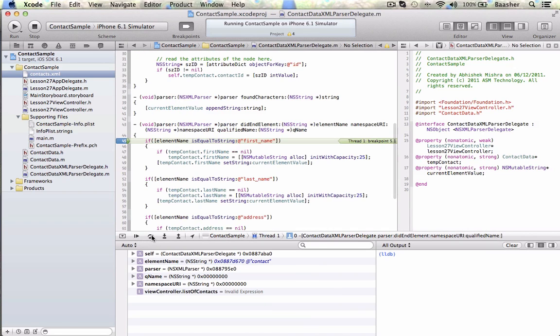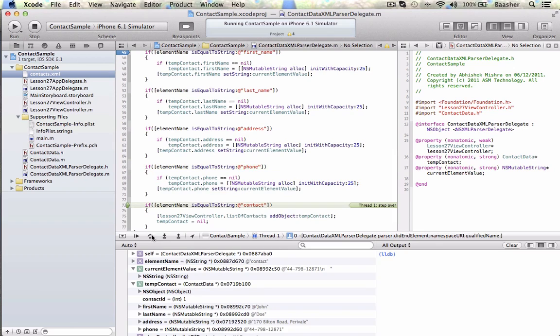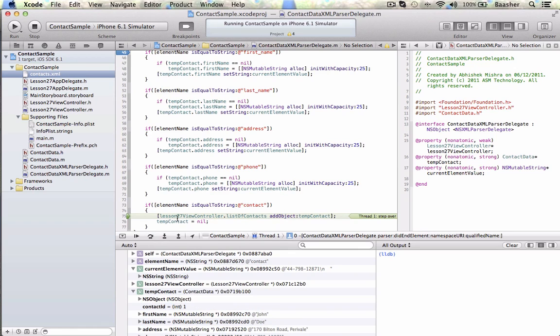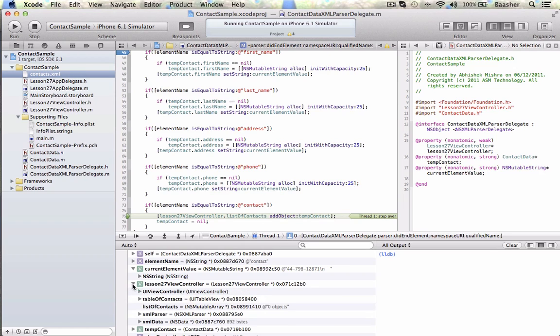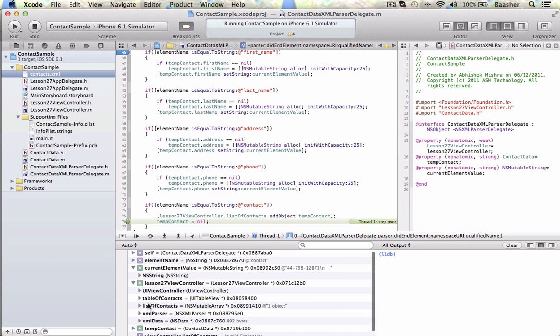There you go. Now, what is the element name? Element name is contact. So it's going to do none of this, not this, not this, not this. So that's the logic behind it. I'm reading the next contact, and I'm done with the previous one. So at this point, lesson27ViewController list of contacts, I can add it in. And that is right here. Lesson27ViewController list of contacts, zero objects, as soon as I, here you go, one object. So that's how I'm reading the XML file, reading a temporary contact object. When I'm done, I load it up into lesson27ViewController list of contacts. So it has one object right now.